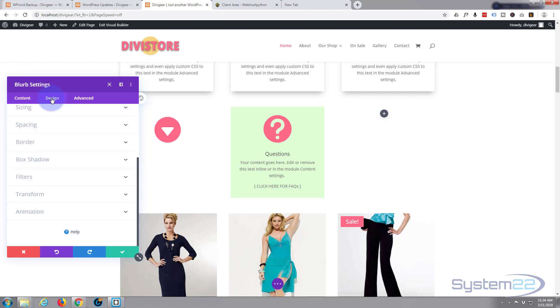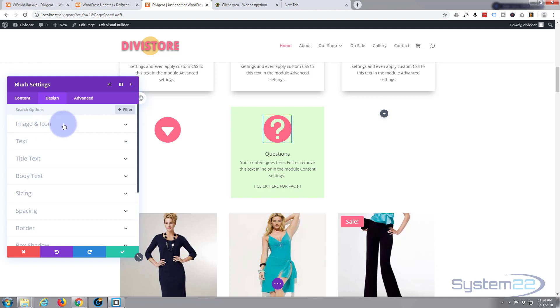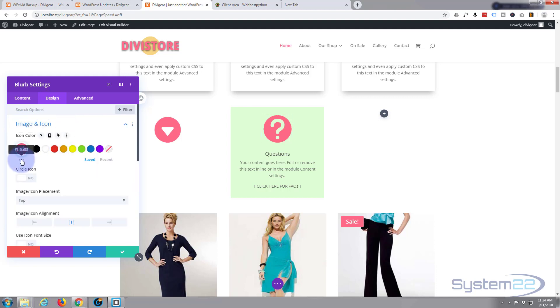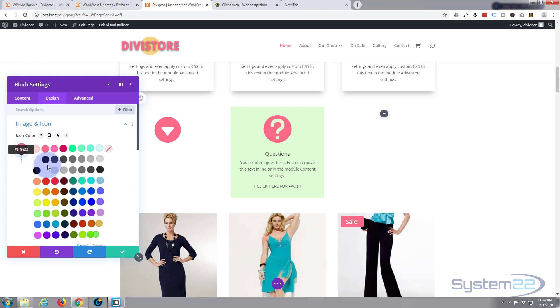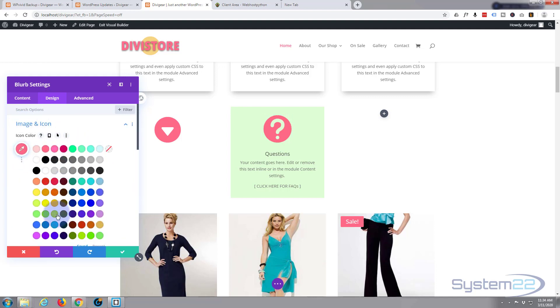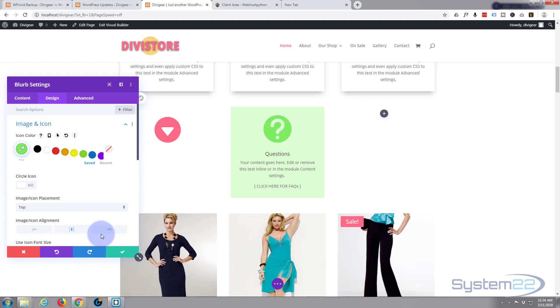Fantastic, okay. Now let's go over to our design tab and change the color of our icon. Image and icon, and again you just go down and choose any old color you like. That will work for me.